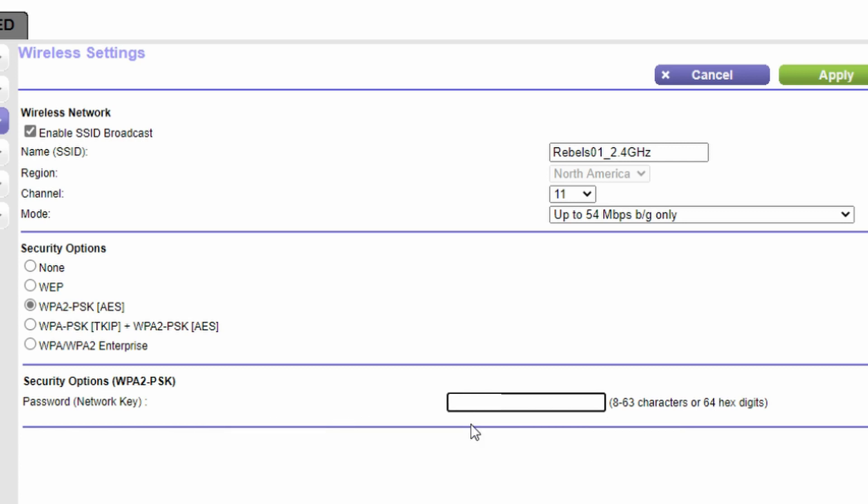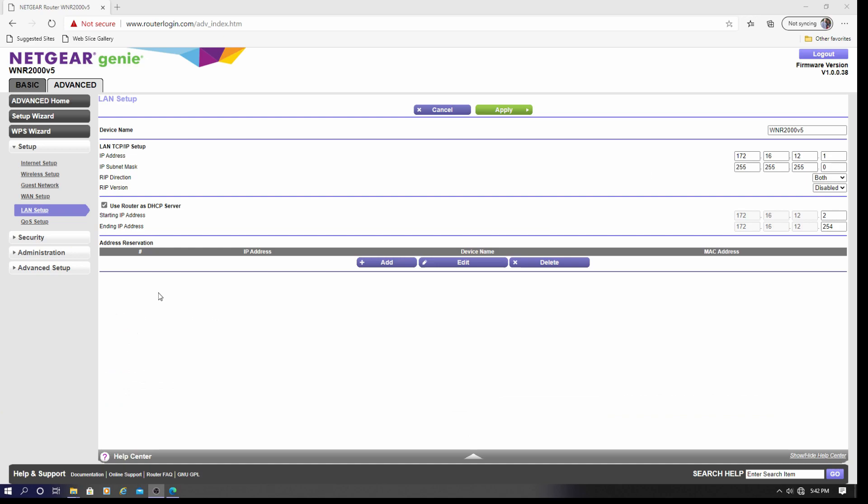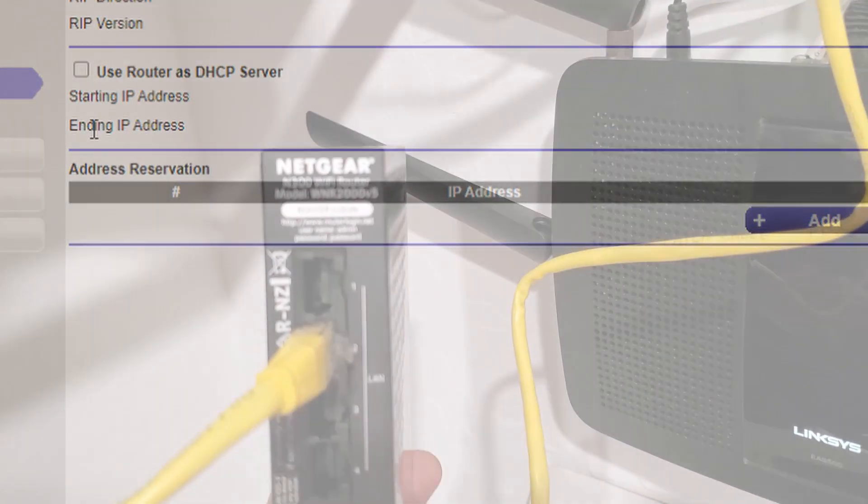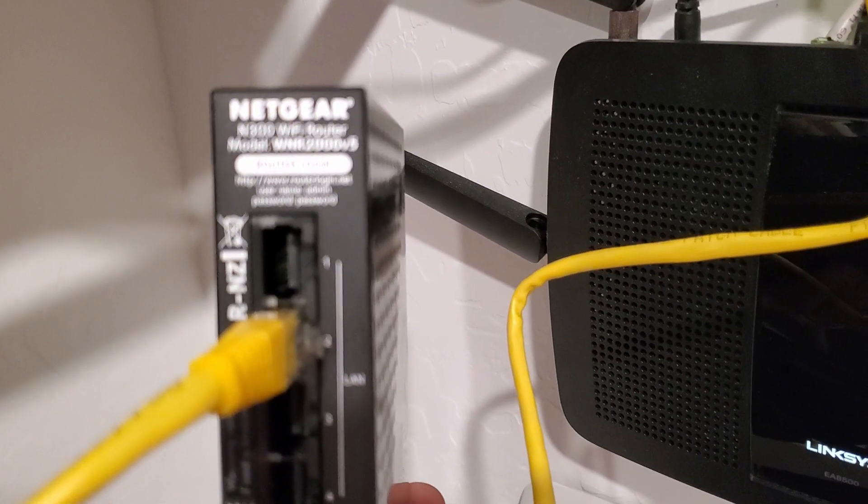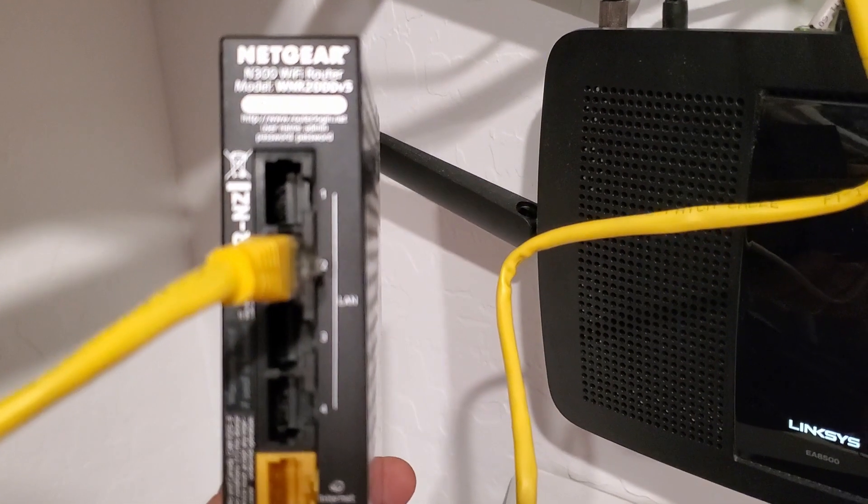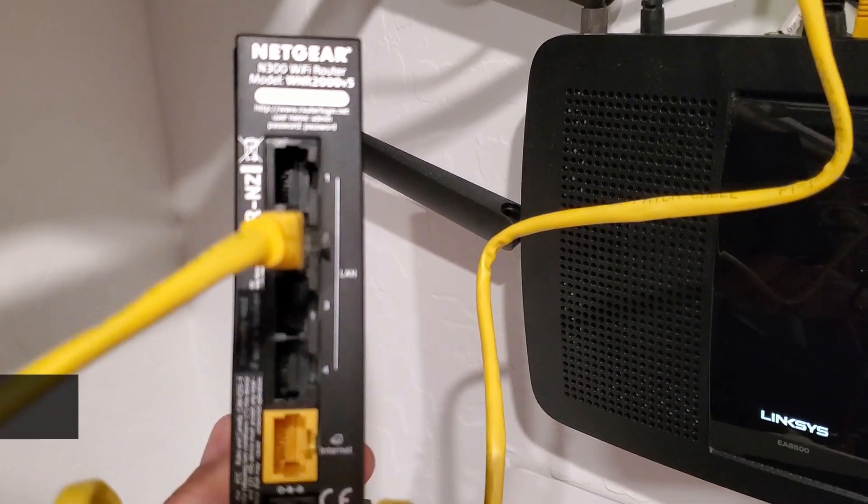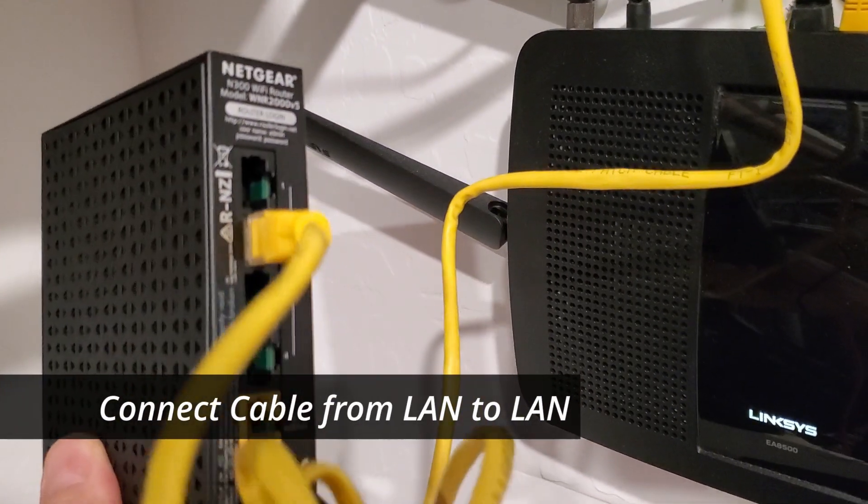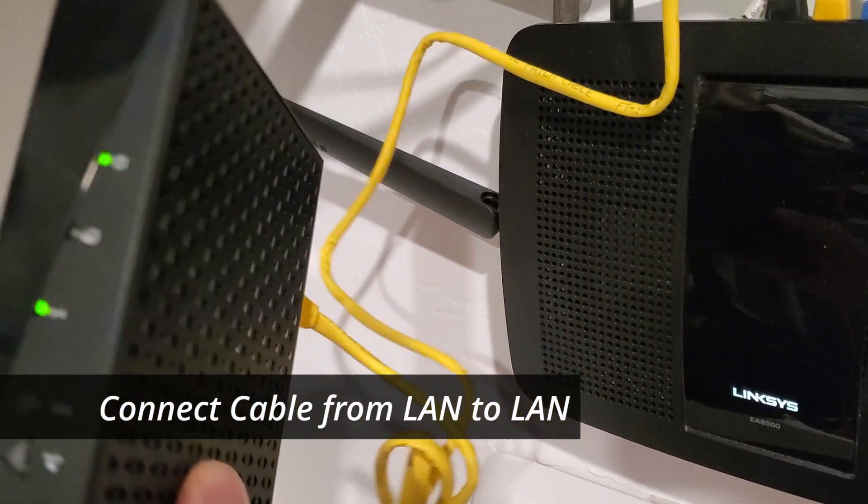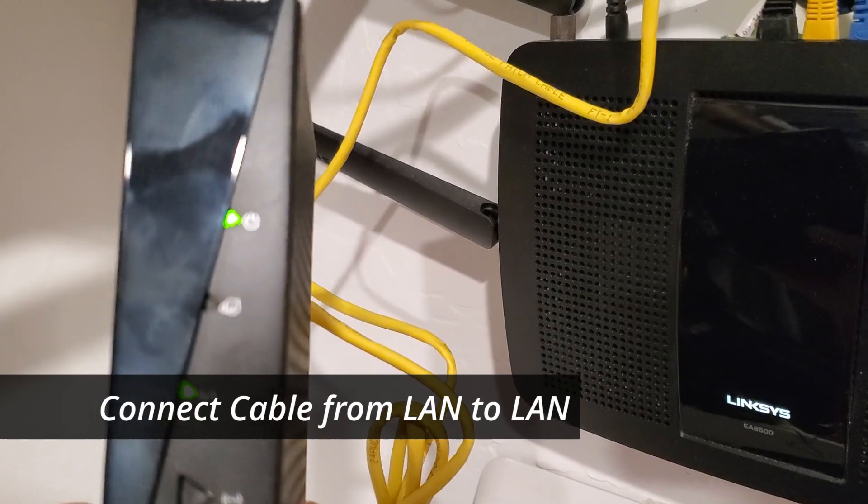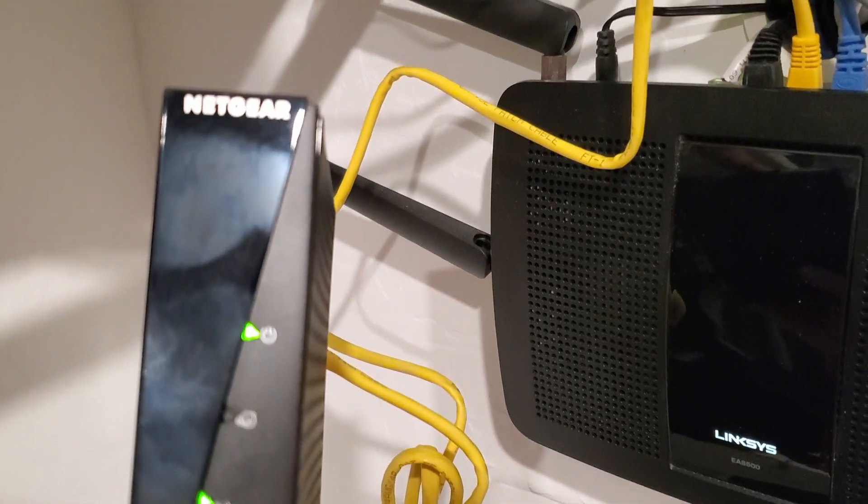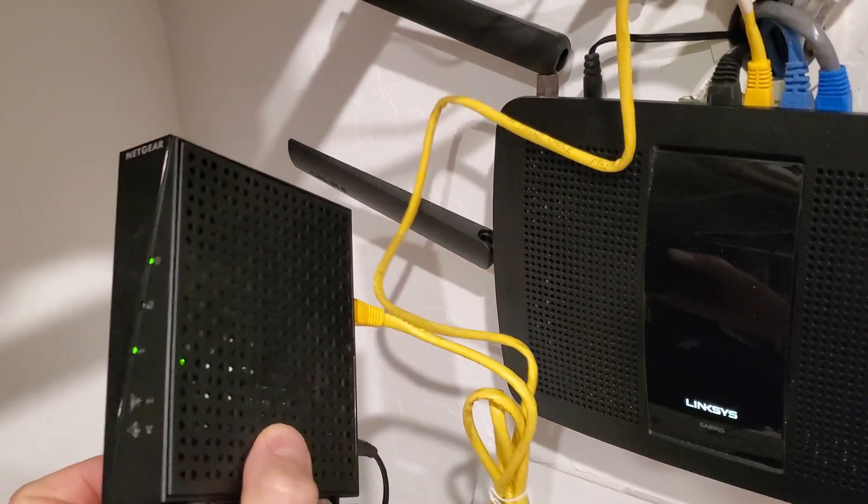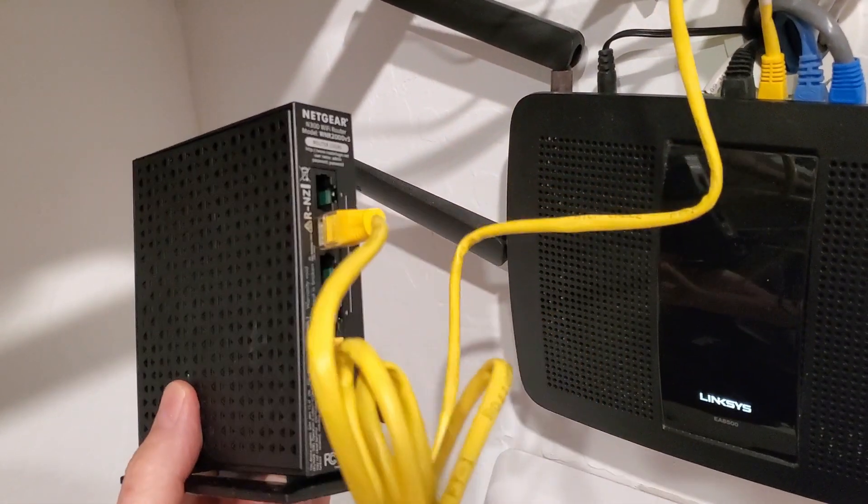One more thing on Router 2 is disable the DHCP server. Now log out of Router 2 and unplug it from your computer. Plug Router 2 into Router 1 via a LAN connection. So plug one cable into the LAN on Router 2 and one cable into the LAN on Router 1.